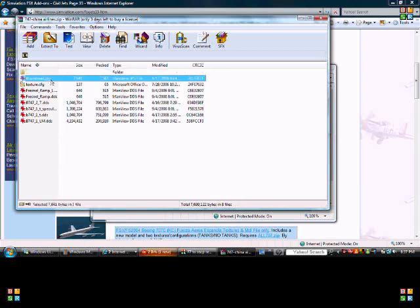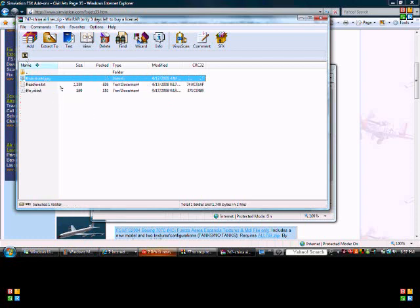This actually does have a thumbnail, some of them don't, so you go onto Google and type in China Airlines 747, save it to the desktop, and then rename it to thumbnail, and drag it into this texture folder. You can do that with any airplane, it just has to be the texture folder.